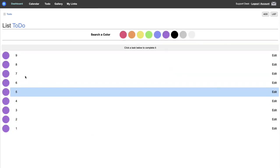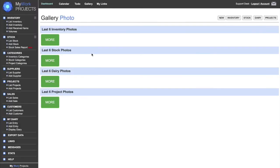The gallery at the top is a page that will display all your inventory, stock, diary, and project photos. This is not a photo gallery where you can throw in random photos — they are all attached to specific inventory items, stock items, diary entries, or projects.